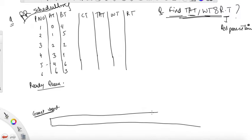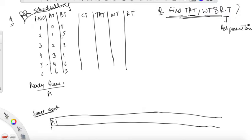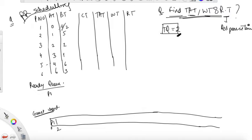Your analysis should be correct whether your answer comes out correct or not. At time zero, process P1 arrives, so schedule P1. The burst time is four, but the time quantum given is two units of time, so we cannot execute for more than two units. Burst time is four, executed for two units, it becomes two.